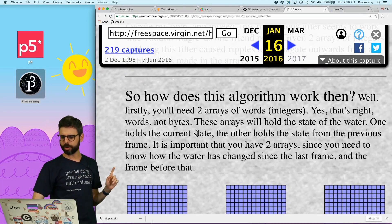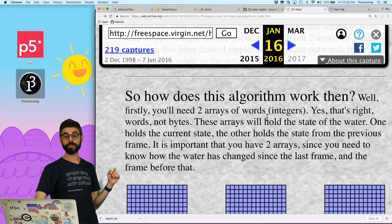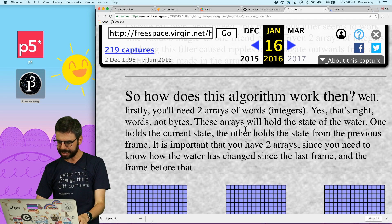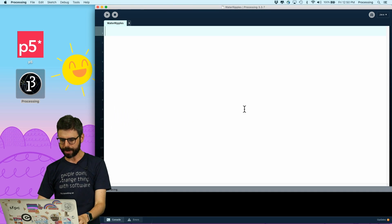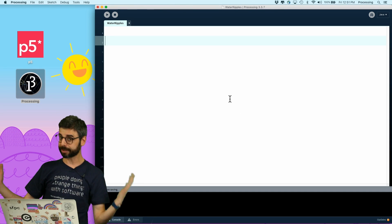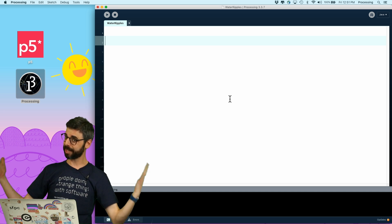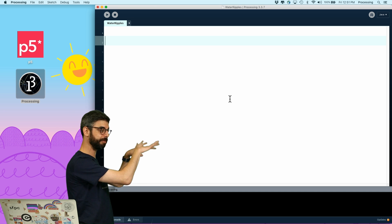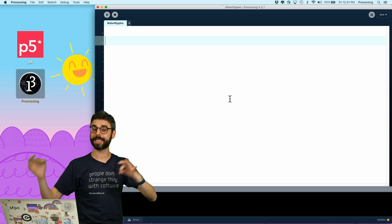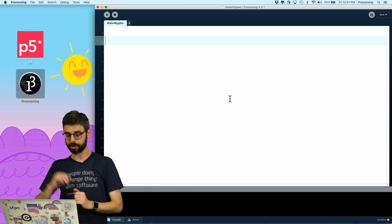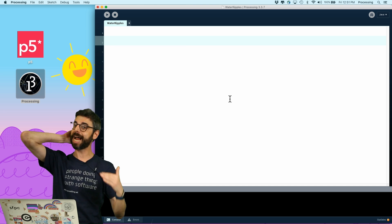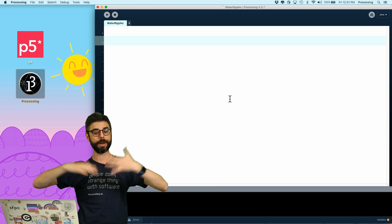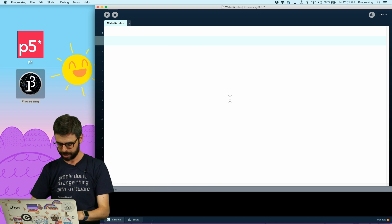So firstly you'll need two arrays of words — well, integers. So let's do that. Let me go open up Processing. Processing — I always feel I have to say this — is a programming environment built on top of Java. More information at processing.org. Download this if you want to follow along. And I will create a JavaScript version of this that runs in the browser as well when I publish the code.